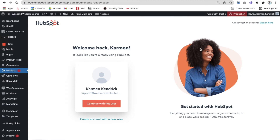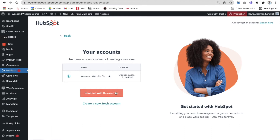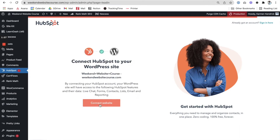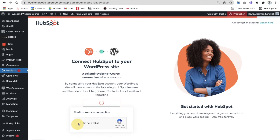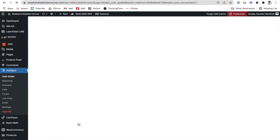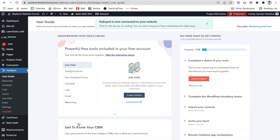I'm already signed into HubSpot so my information comes up. I'm going to say continue with this user, continue with this account — everything looks correct. I'm going to connect the HubSpot website to the WordPress website, and I am not a robot, so let's go ahead and do that reCAPTCHA. The website is now connected to HubSpot.